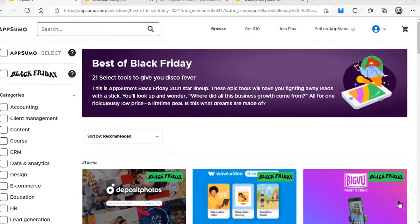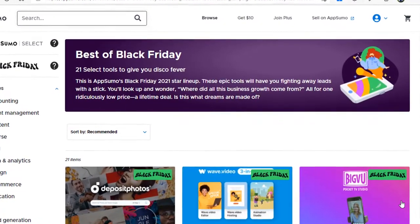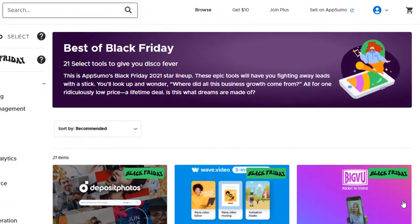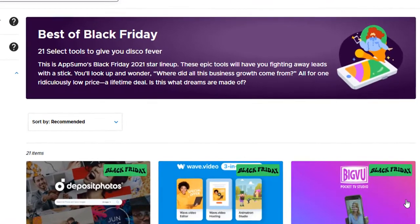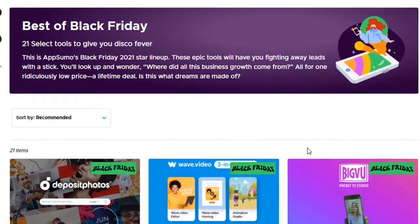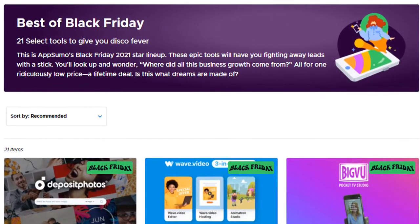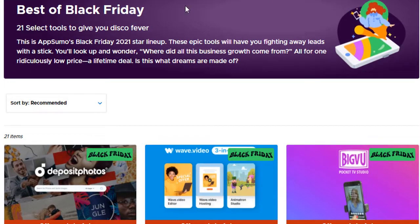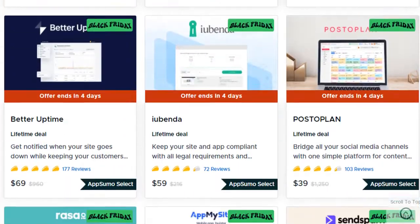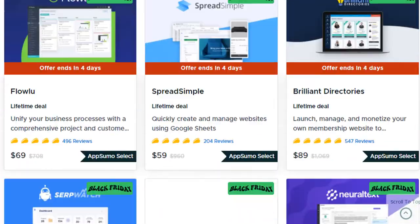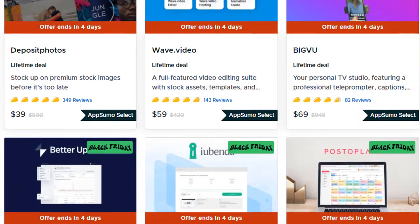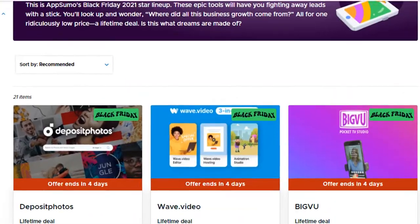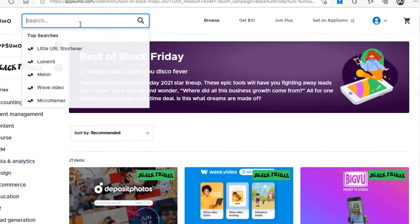Hello everyone and welcome back to Fixing Tiny Tedious Things. In this video I'm going to show you that I have just bought one of the tools from AppSumo. As you can see, they are running a Black Friday sale. They have 21 select tools to give you the best offers on. With all of these tools you get lifetime access, but the one I have bought is not included in these 21 tools.